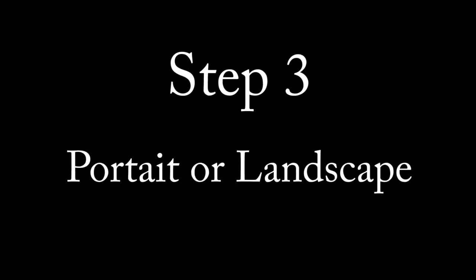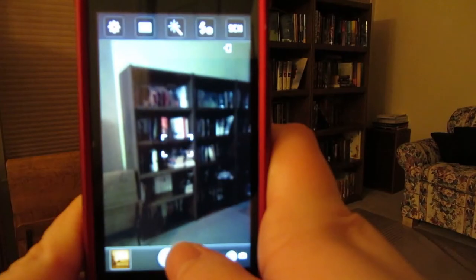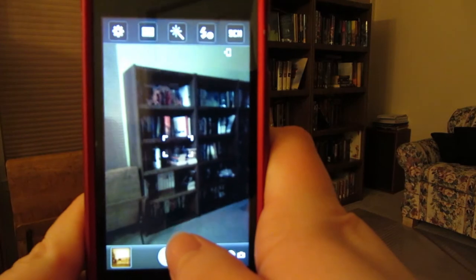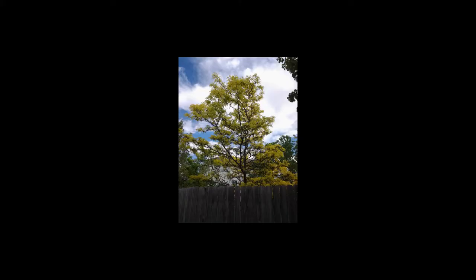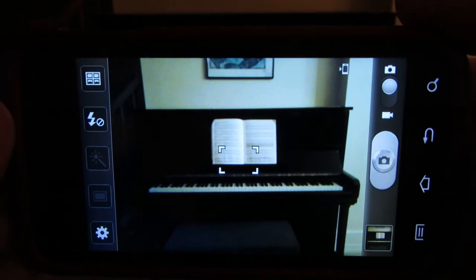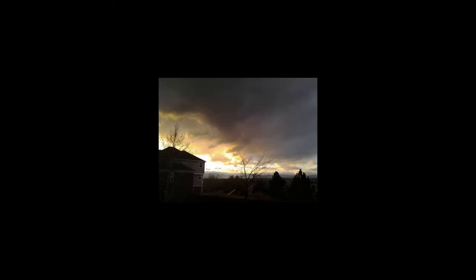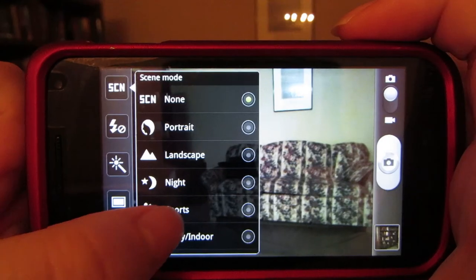Step 3: Portrait and Landscapes. Portraits are pictures of people, bookshelves, etc. Landscapes are scenes, sunsets, and mountains.